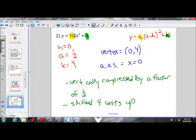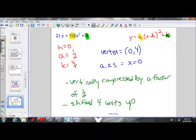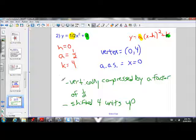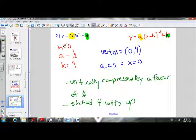Now we're done with the description of the transformations of y equals 1 over 2 x squared plus 4 compared to y equals x squared. Just based on this equation, we were able to state the vertex, the axis of symmetry, and describe the transformations without even having to calculate anything — we just know what these values stand for.